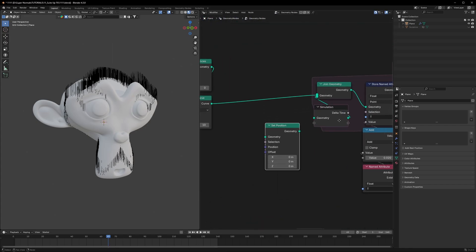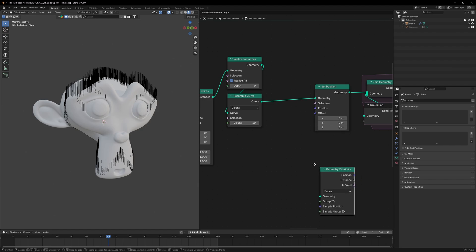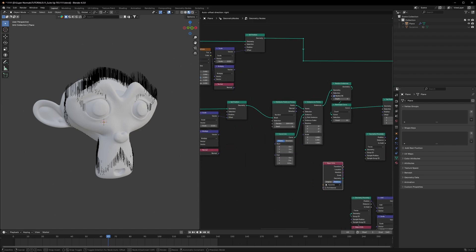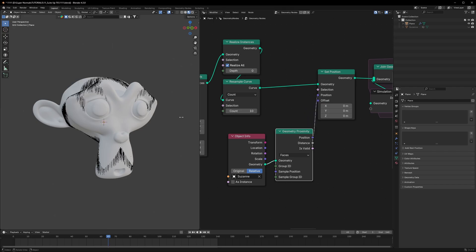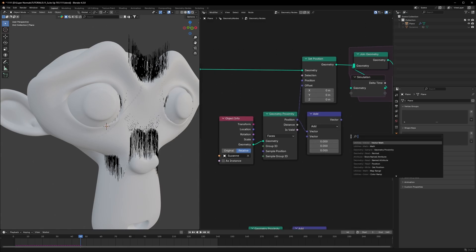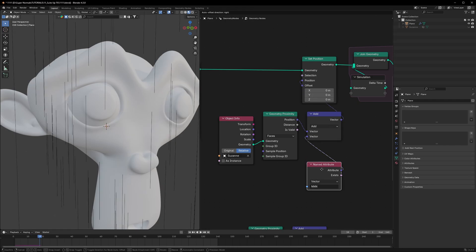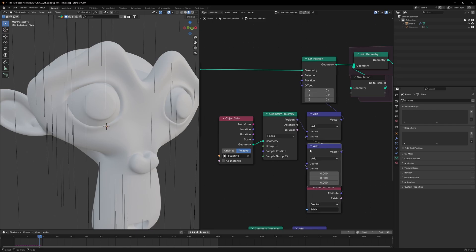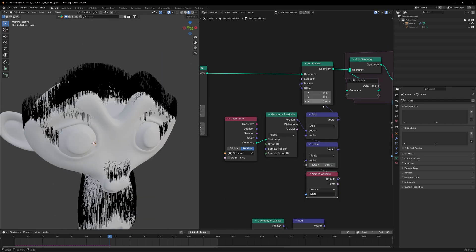Going back to finishing the effect — use a Set Position node just before the Simulation Zone. Add a Geo Proximity node and duplicate the Object Info node so it can provide the geometry data. Connect it to the Geometry input. We also need to connect the Named Attribute 'n' (our stored normals) back in, but the normal value is way too strong, so use a Scale node and scale it down to 0.01.